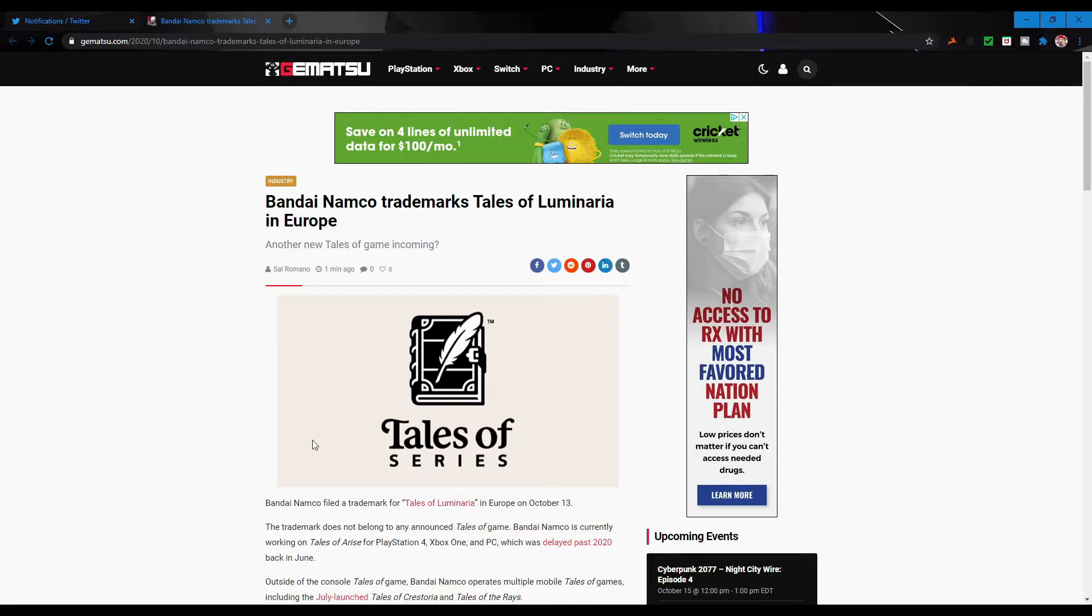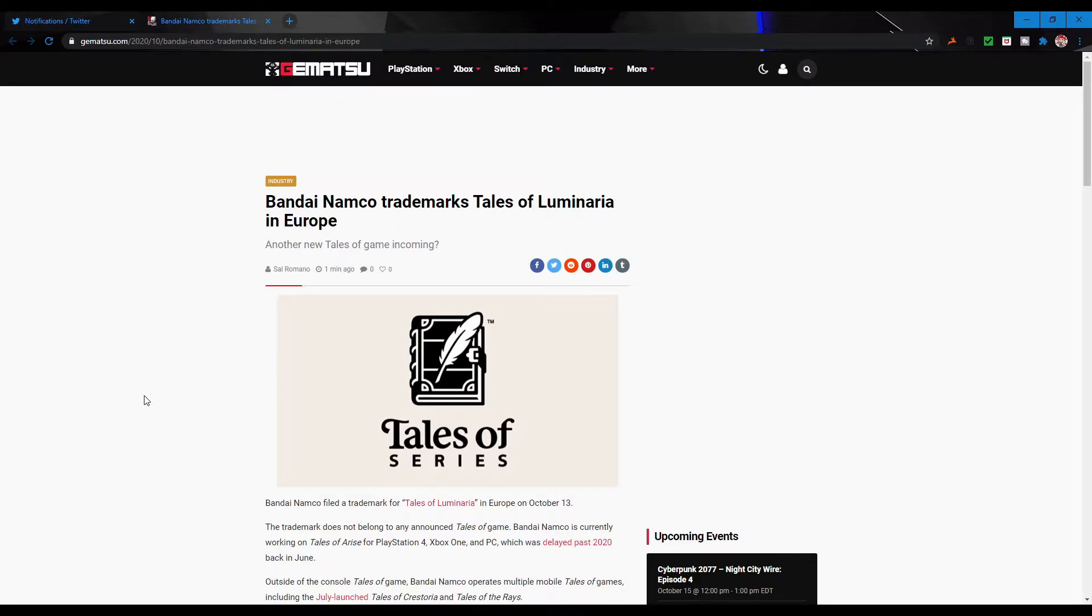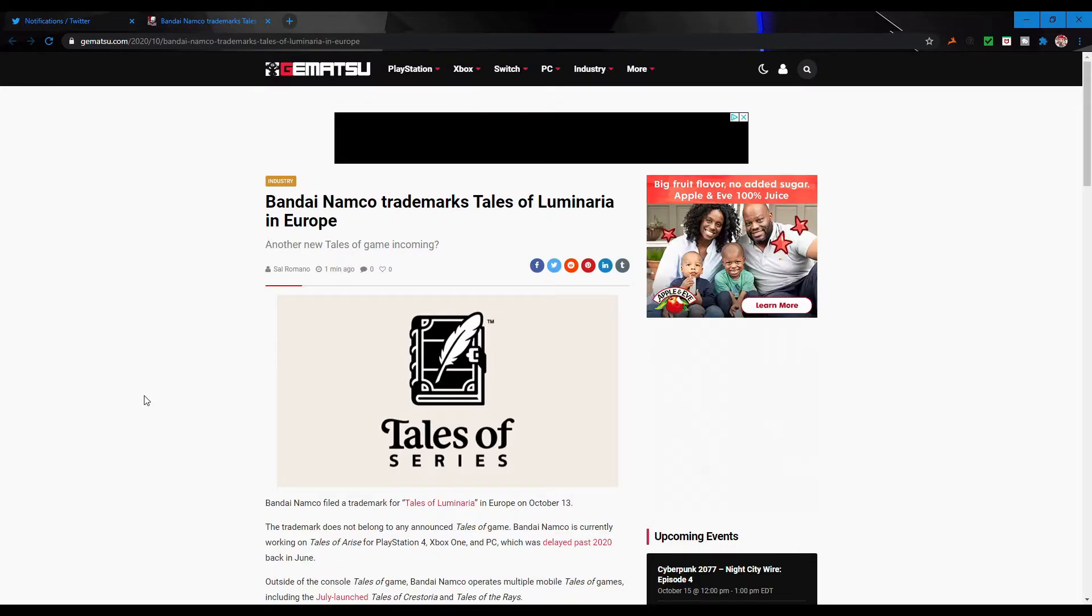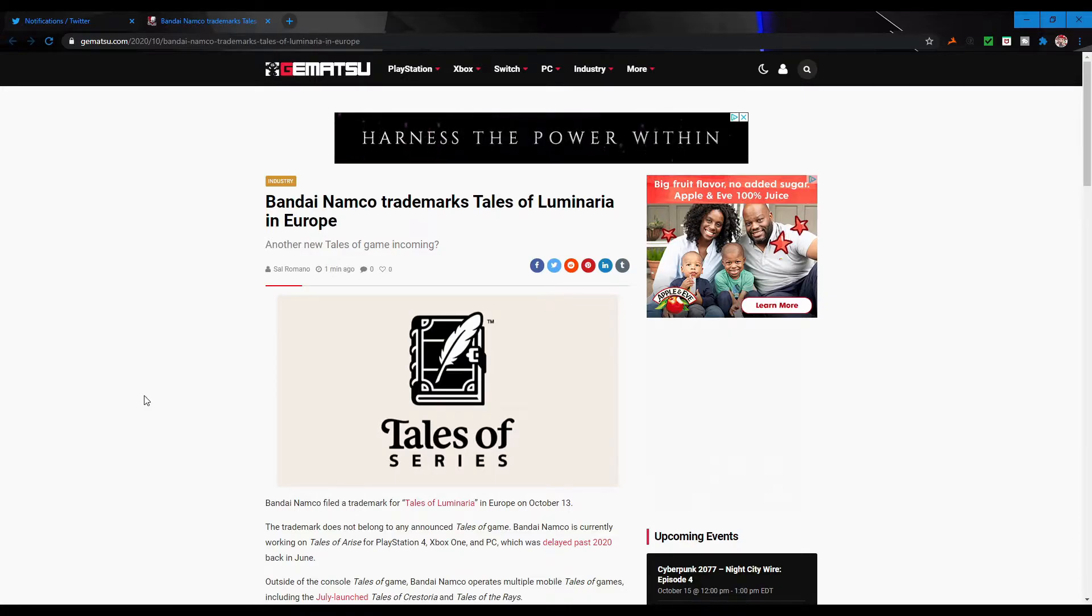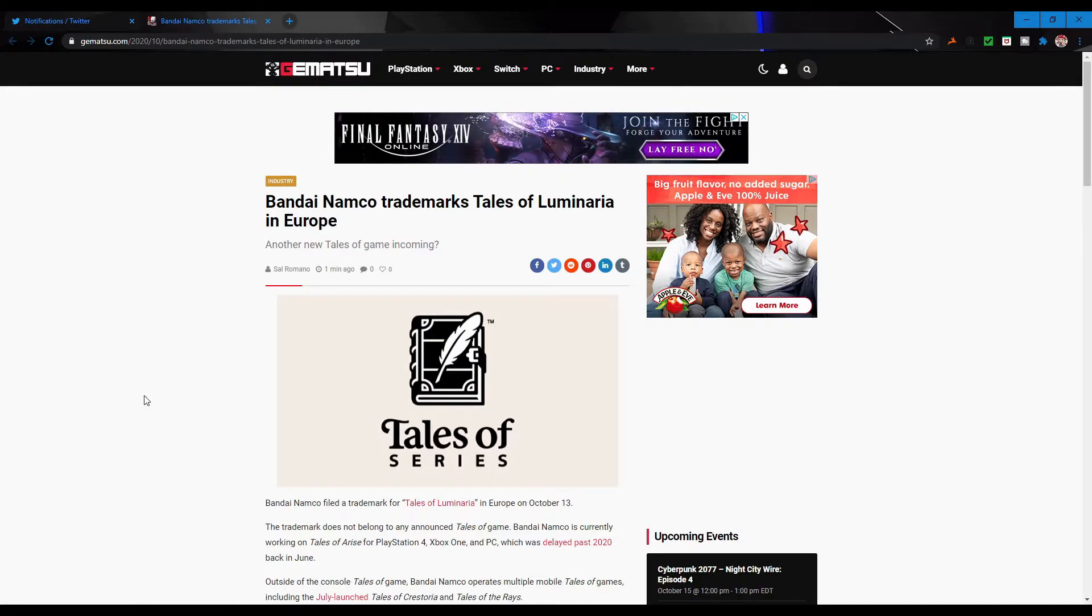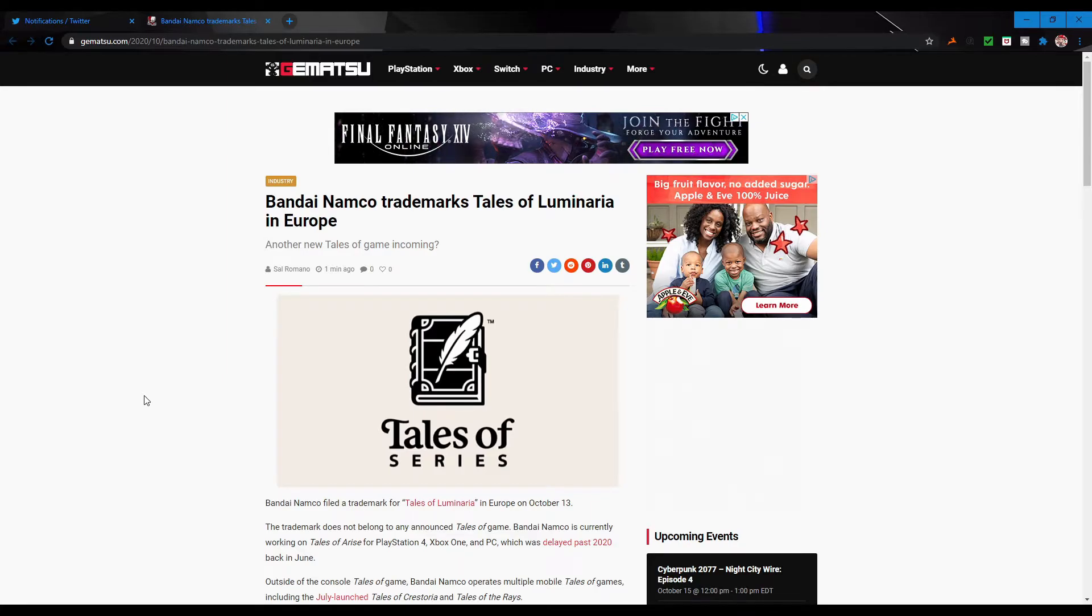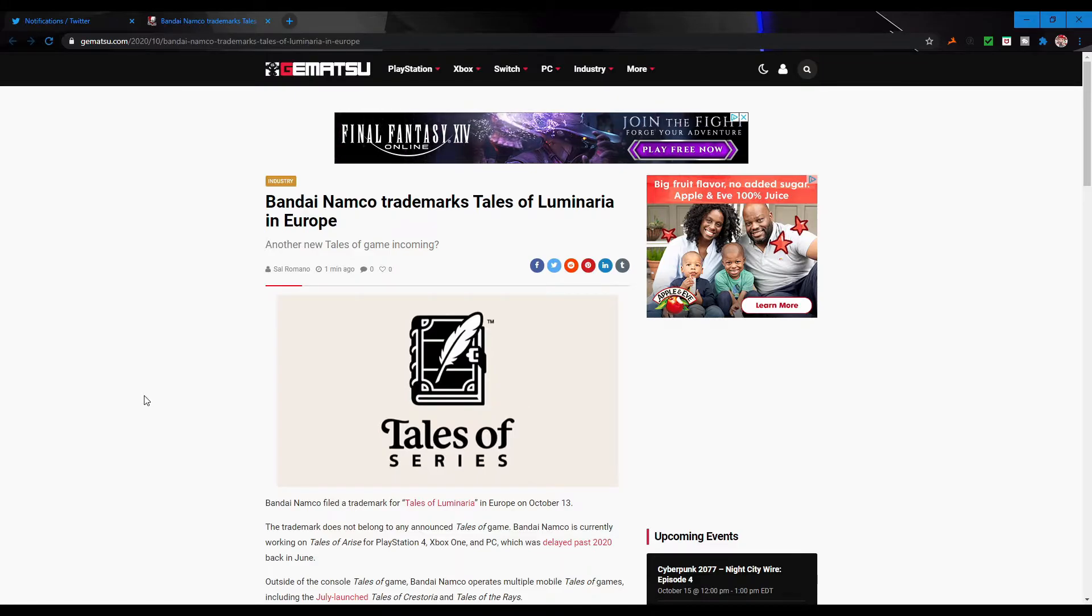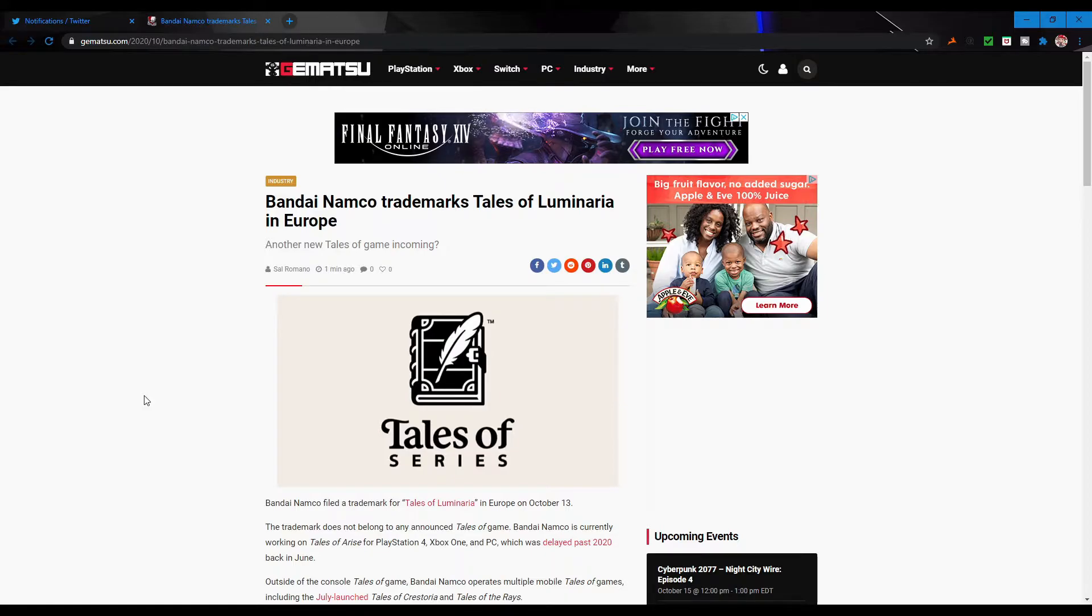Now here's the other possibility - there are people in the comments of this thread immediately saying it's probably another mobile game. I don't know where people would get this idea. I guess the idea that Tales of Arise isn't out, so them trademarking a name for another title just screams mobile game. I'm not going to say it's not a mobile game, but Tales of Crestoria literally just came out in July.